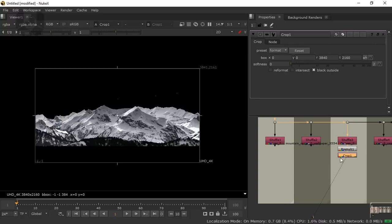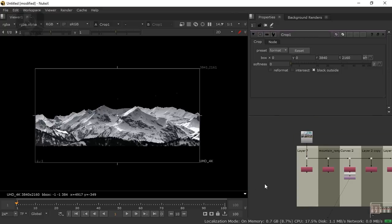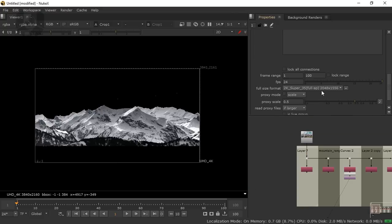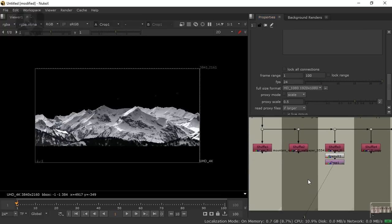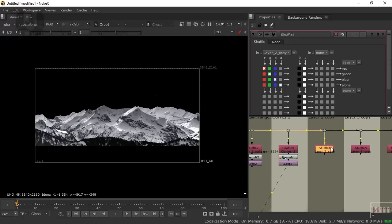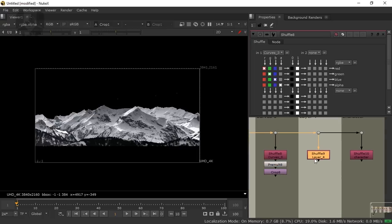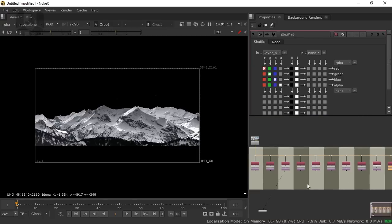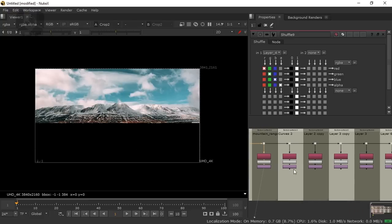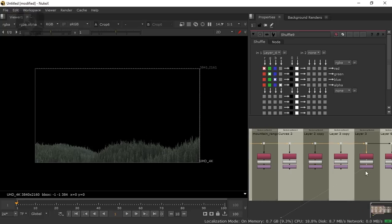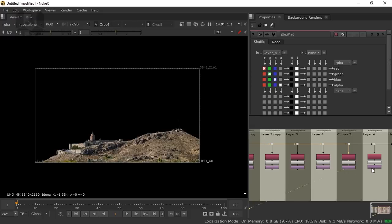I forgot to set the basic settings, so press S on your keyboard and change your format from the full size — 1920 by 1080 is fine. Now we have to do the same two things for each shuffle: copy with Ctrl+C and paste with Ctrl+V for every shuffle layer. Just check it — all layers are exactly the same as in Photoshop, so it's good to go.